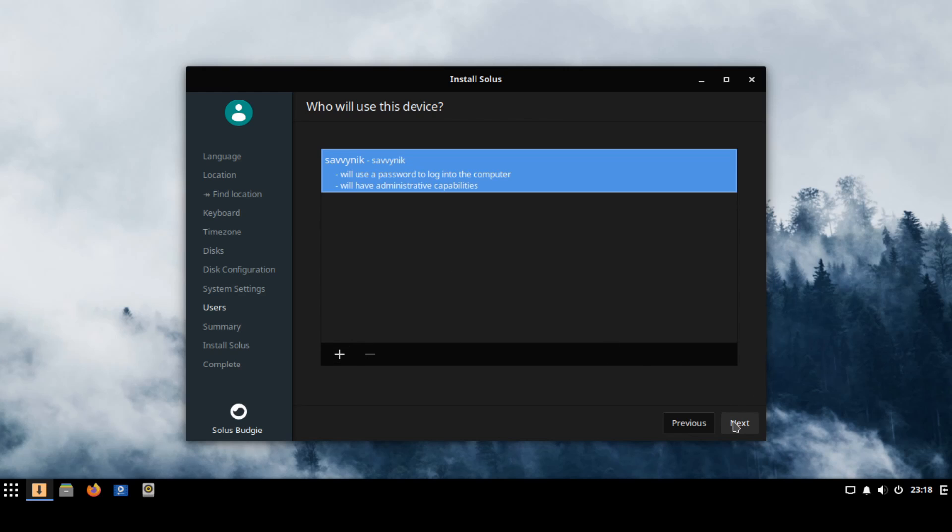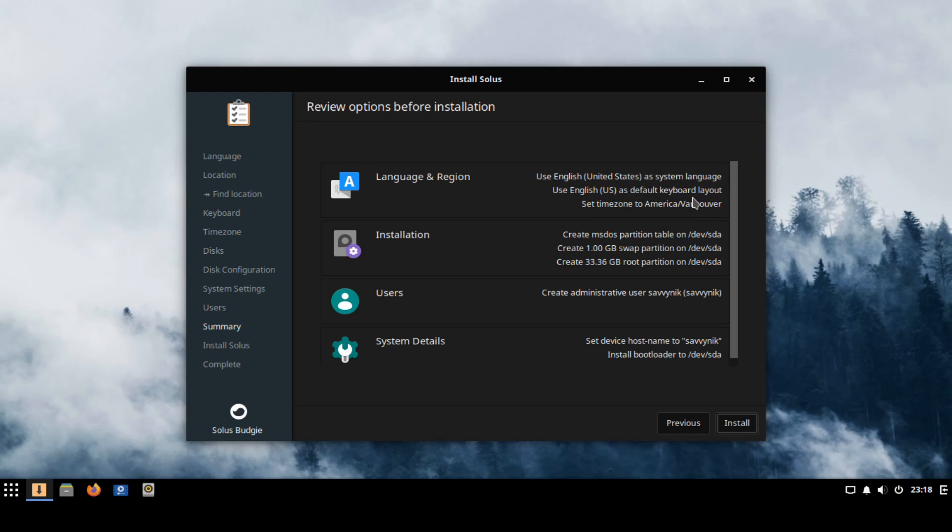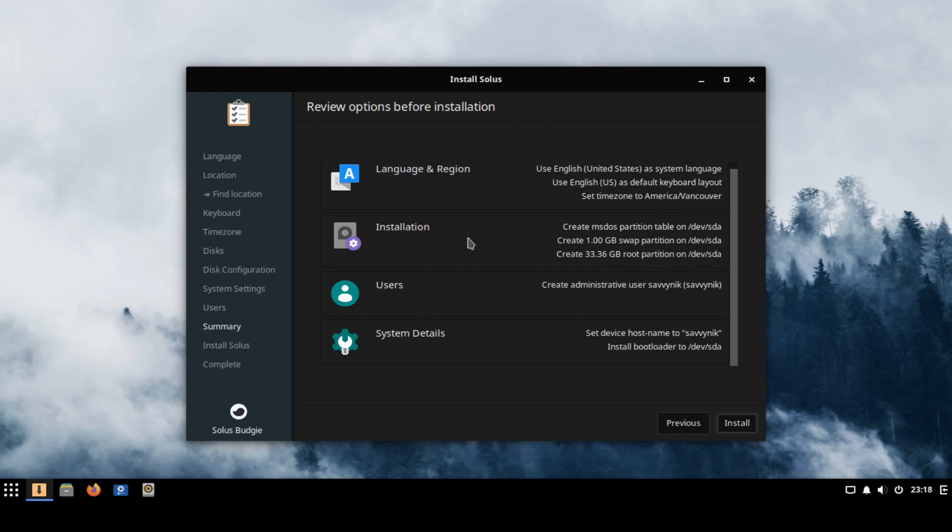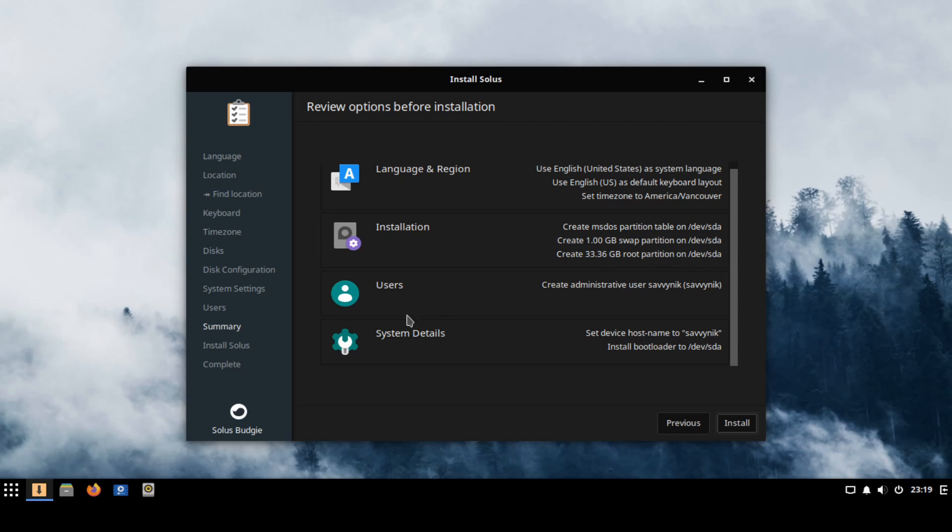And the following screen will just review the installation options you have selected. So it tells you here what language region you're using so again English United States for me, English US for the default keyboard layout. My time zone is the American Vancouver one. As far as the installation goes it's going to create a MS-DOS partition table on a disk called SDA and it's going to create a one gig of swap space also on SDA and followed by 33.36 gigs for the root partition where we'll keep our file system. Users created is one administrative user called Savvynick and the system details are host names so what other computers will see us as is Savvynick. It will install the bootloader on the SDA the disk the new disk that we're creating.